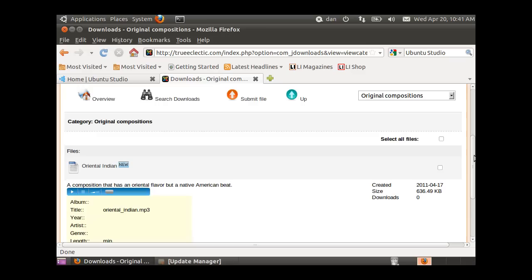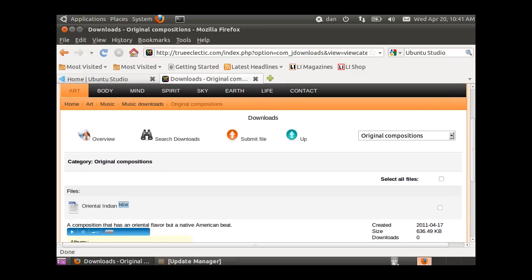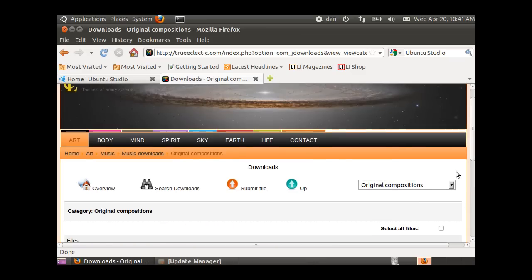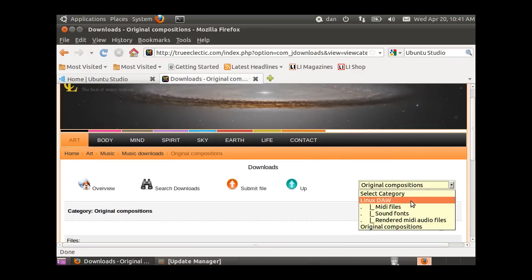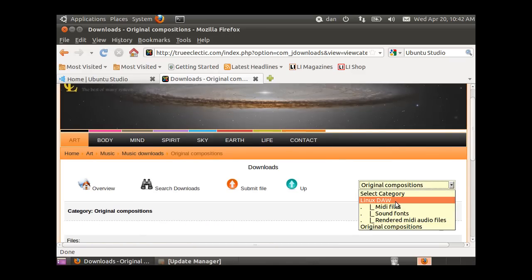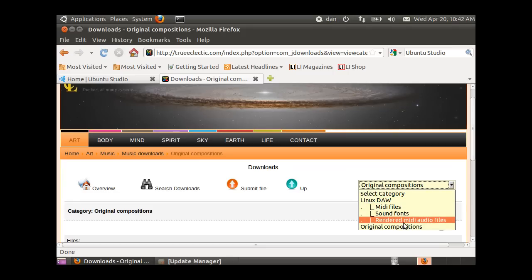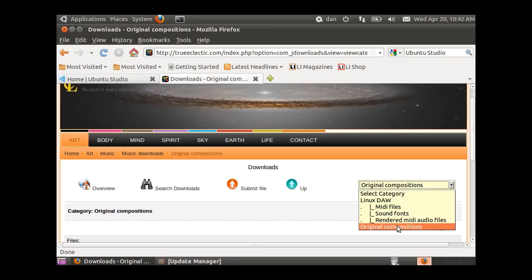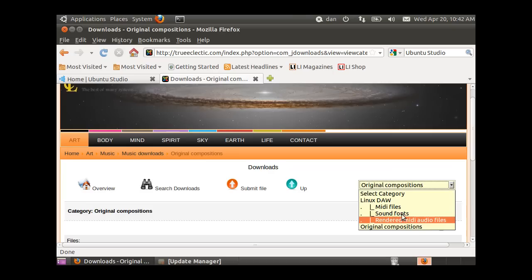Use the drop-down menu and you'll see Linux DAW, MIDI files, sound fonts that you're going to need, and some rendered MIDI audio files. Ray said if you want to upload your rendered MIDI audio files once you're finished, you can upload them to his site and he would appreciate that.